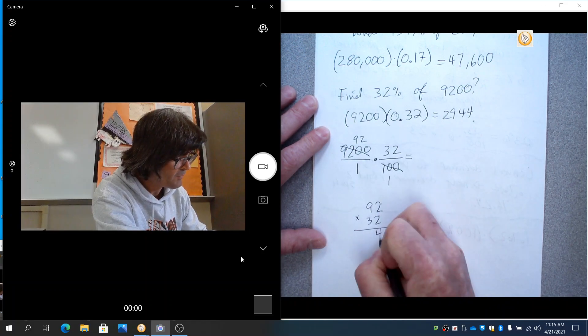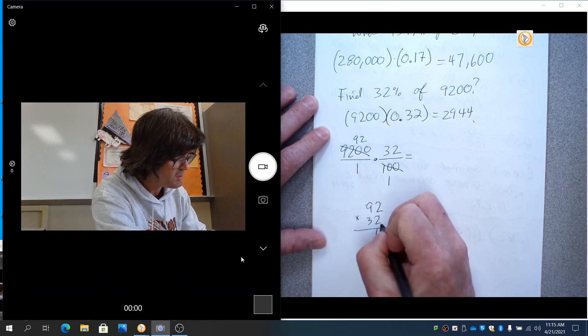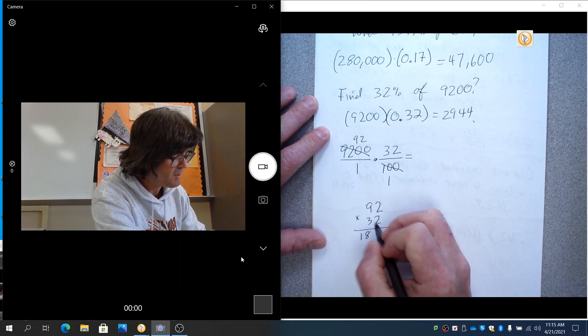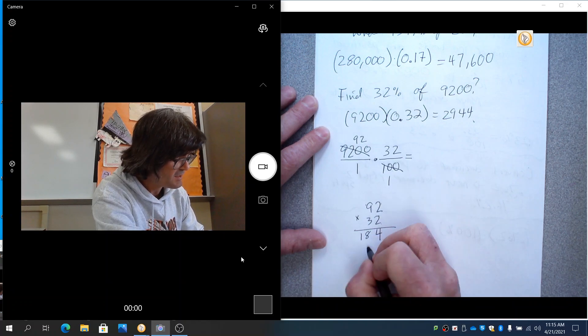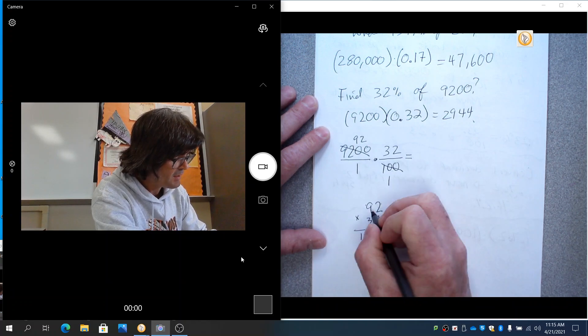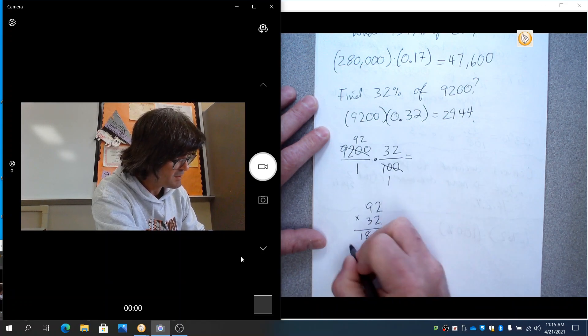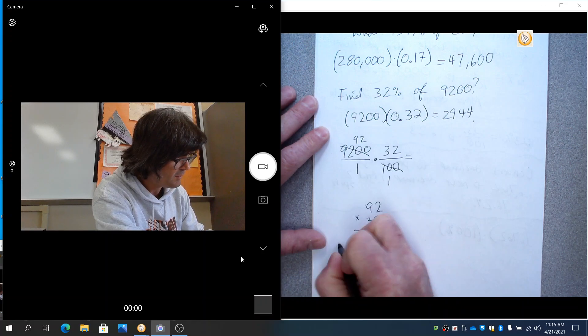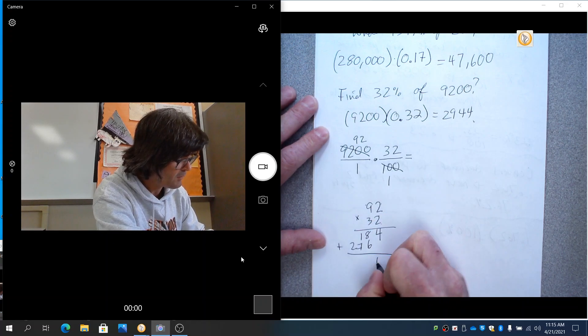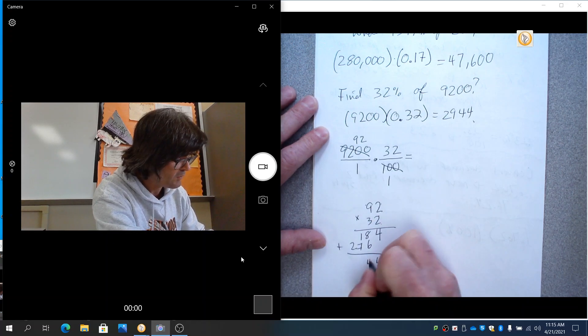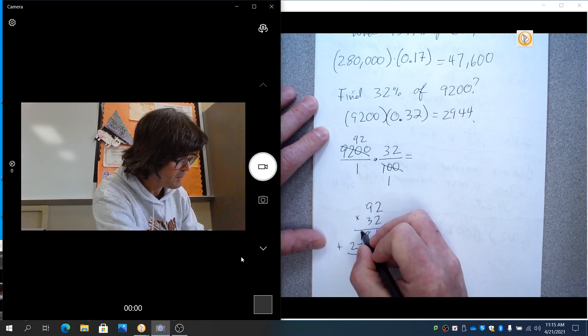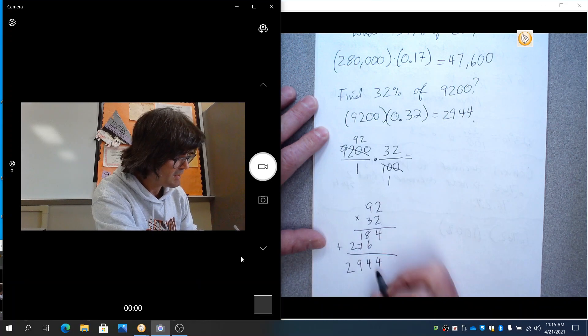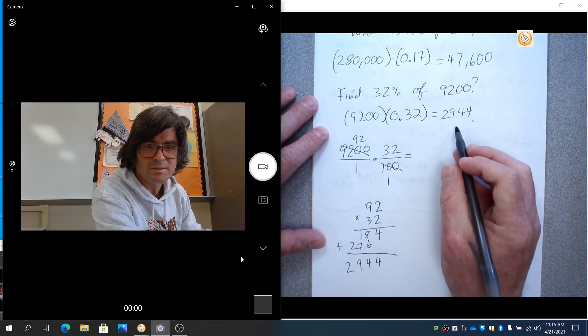2 times 2 is 4, 9 times 2 is 18. And then 3 times 2 is 6, 9 times 3 is 27. And add all that up, 4, 14, carry the 1, 9, 29, 44 once again.